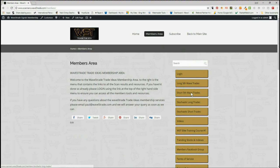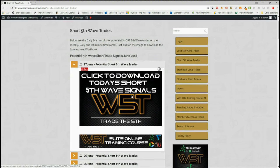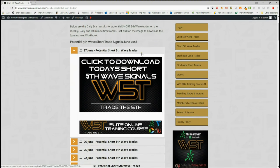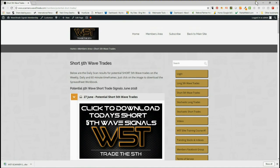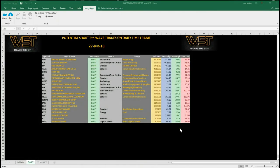I've chosen short trades, daily fifth wave, in the members area. For this particular section they just click on the image and download the spreadsheet for today. The spreadsheet looks like this — this is the daily time frame. We also have the weekly and 60-minute on the same spreadsheet, but I'm concentrating on the daily time frame today for a potential short. As you can see, these are the signals for today the 27th of June.